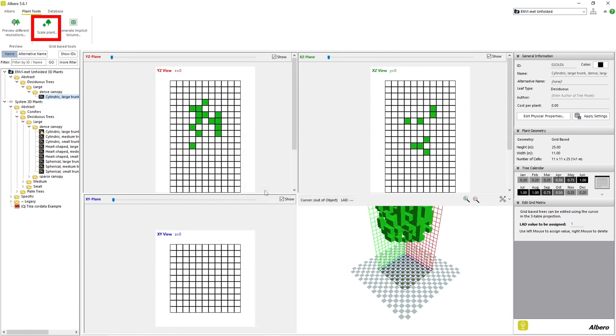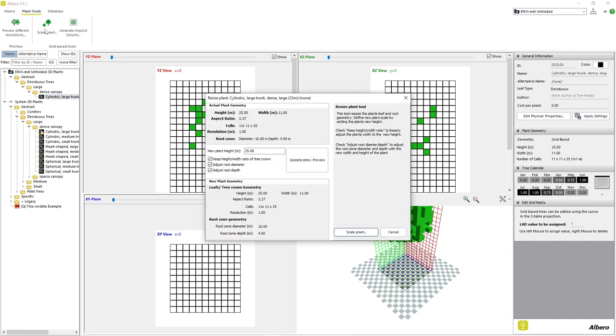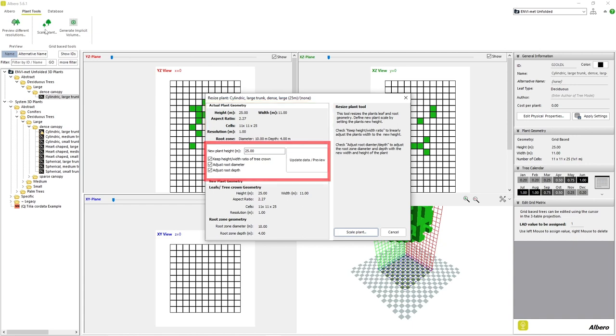The next feature, Scale Plant, enables us to scale our plant to a larger or smaller size. If we click on this tool, a new window appears. The top of the window displays the current size dimensions of our plant. The middle area allows us to scale our plant to a new height. Let's change it to 15 meters instead of 25.